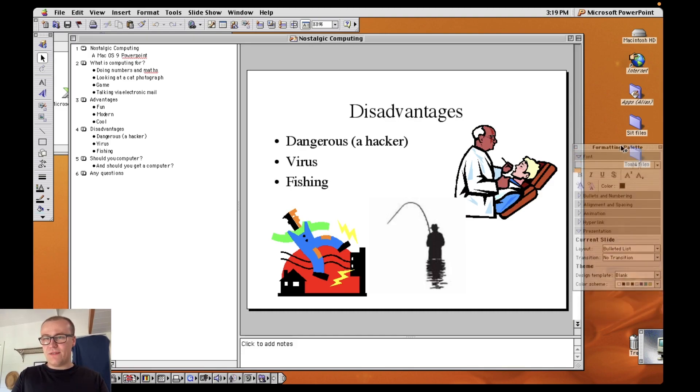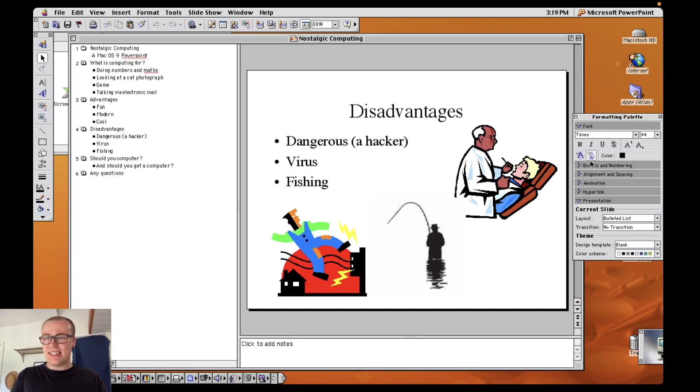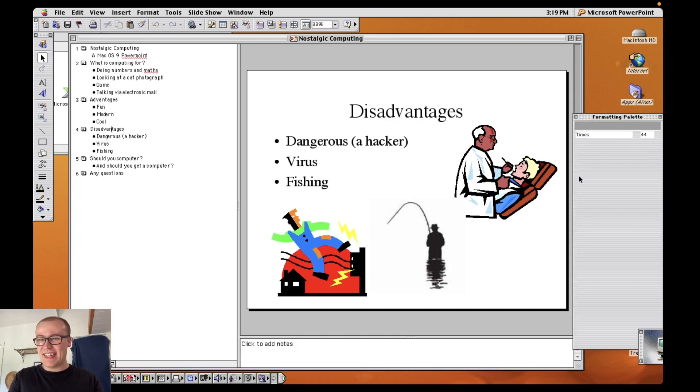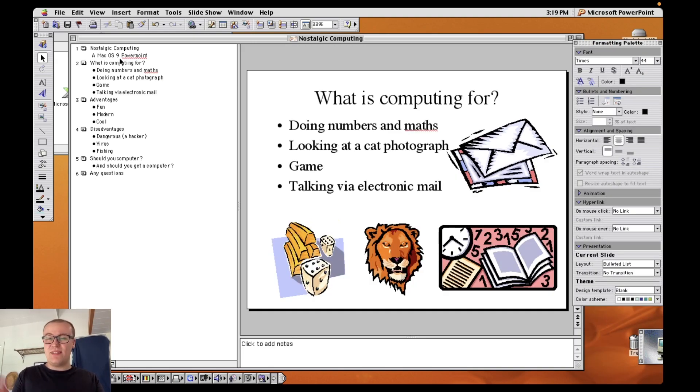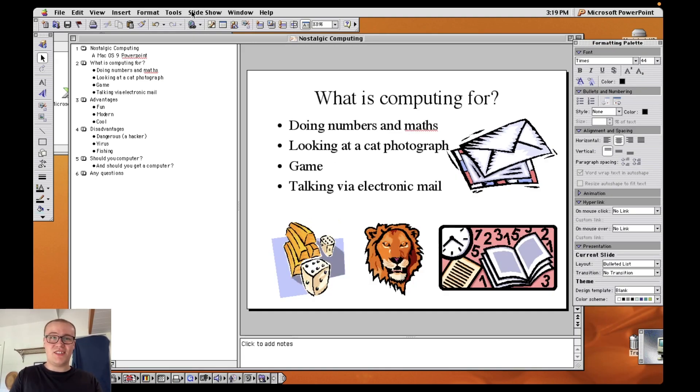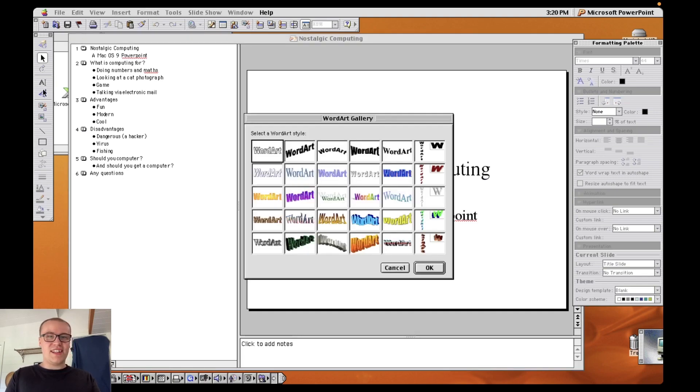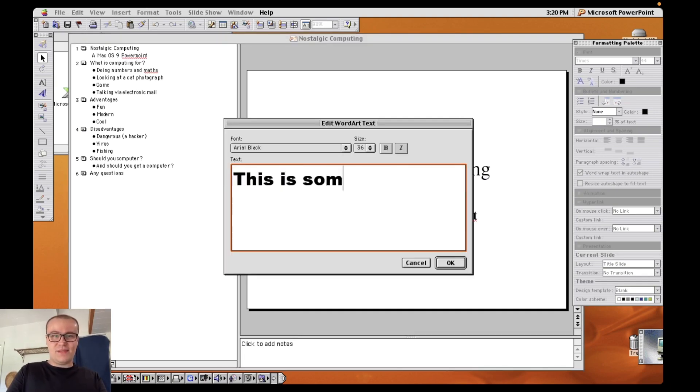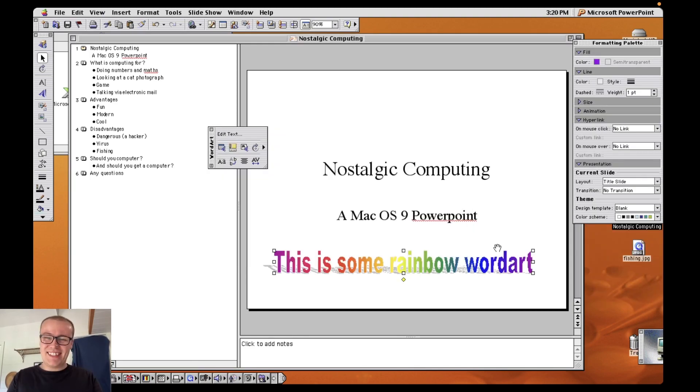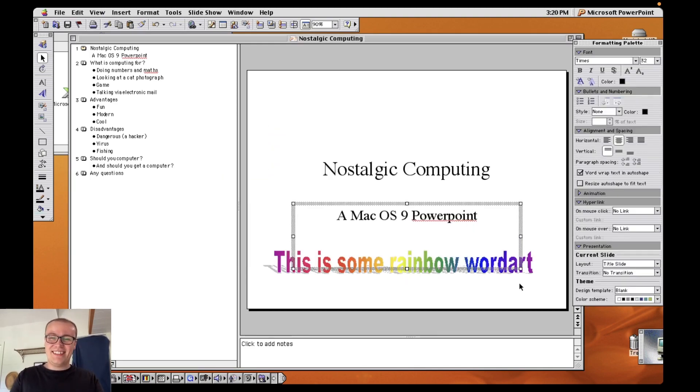So again we've got these floating formatting palettes here and it's all a little bit clunky but everything you need really is there. So again if you've got experience with modern PowerPoint this shouldn't give you any issues. One thing I've not tried is WordArt. Look at this. Who remembers WordArt? This is some rainbow WordArt. Check that out. Do you know what I'm gonna leave that there. Command S to save.